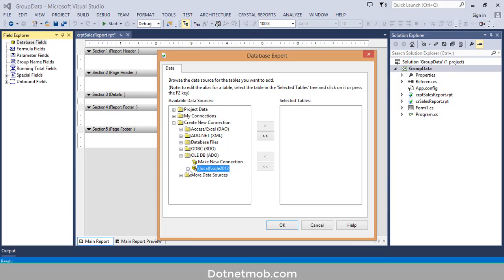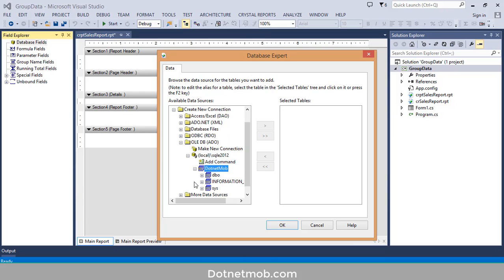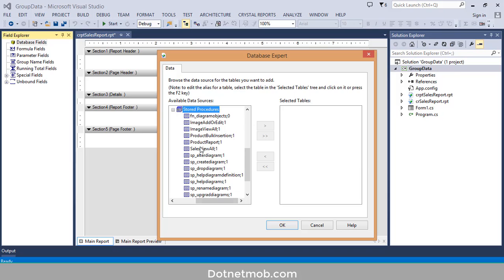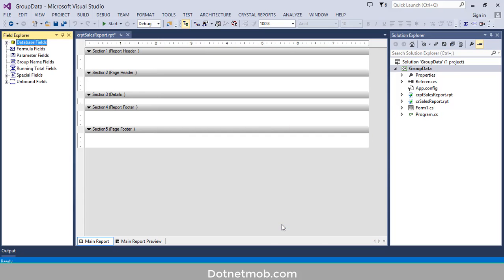Then select the database from this dropdown — I will select DotNet More — then click Finish. Here we have the newly created connection. Expand DotNet More, then expand dbo, and expand Stored Procedures. Then select the newly created stored procedure Sales View and click on the right arrow, then click OK. Here we can see the newly added stored procedure.